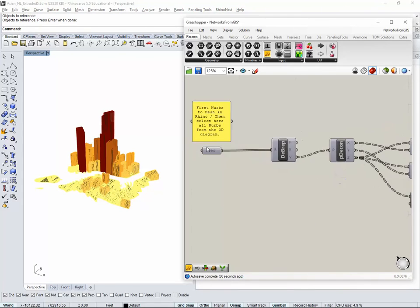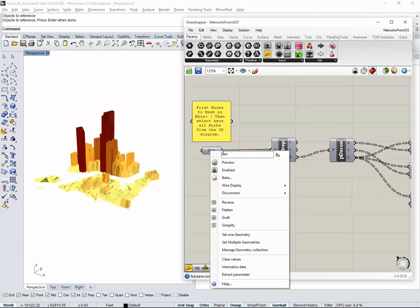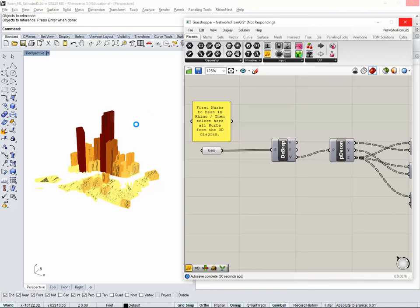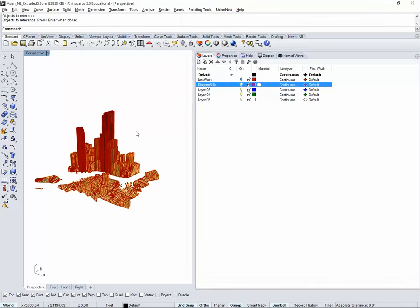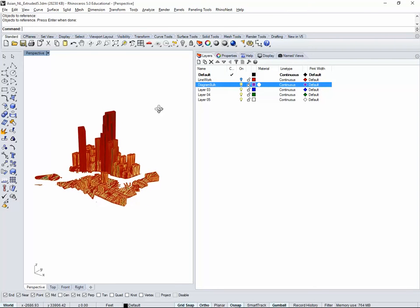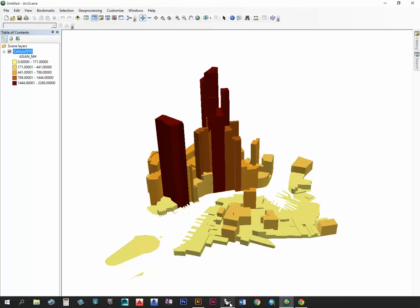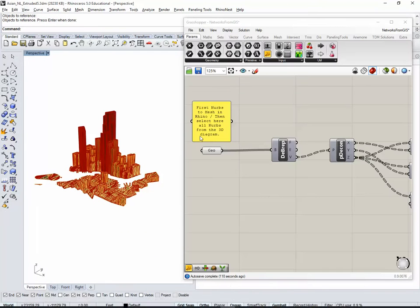The first thing I'm going to do is right click here and say preview. It takes time because we have a lot of geometry. Sometimes Grasshopper just disappears, but it's actually not disappearing. So go back and forth.